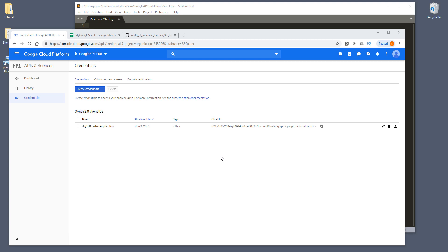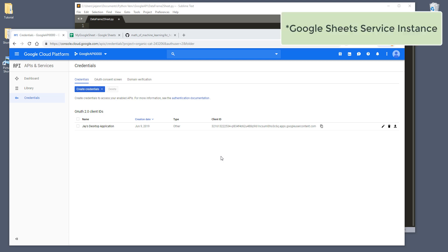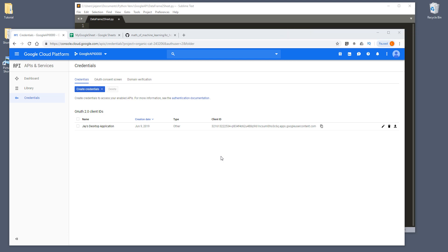Hey, how's it going guys? In this tutorial, I'll be teaching you how to create a Google Sheet instance in Python. Before we can create a Google Sheet service instance in Python, we need to first of all enable the Google Sheet service.